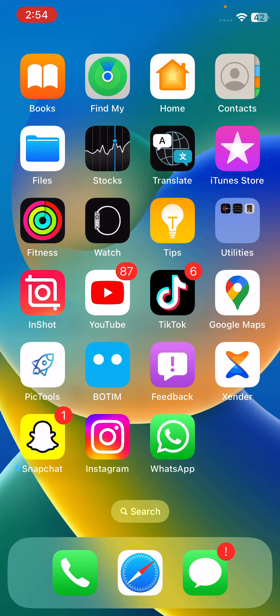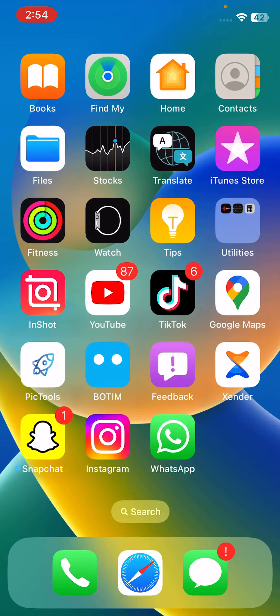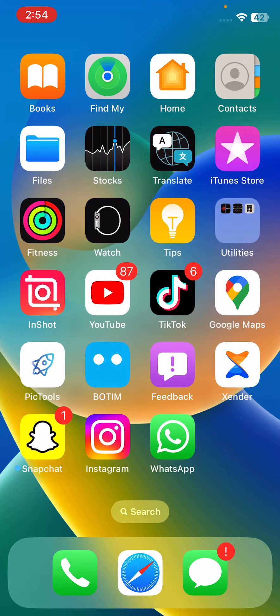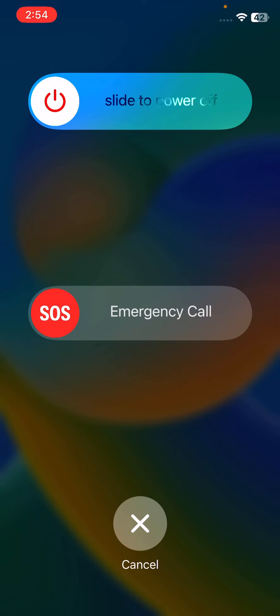First of all, reboot your iPhone. To restart your iPhone, tap on the power button and volume up at the same time, then drag the slider to the right to turn off your iPhone.